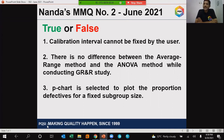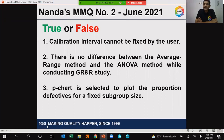P chart is selected to plot the proportion defectives for a fixed subgroup size. I look forward to receiving your responses through the Google form link available in the comments section of this YouTube video. Please remember that only the first three respondents with the correct answer are declared winners.